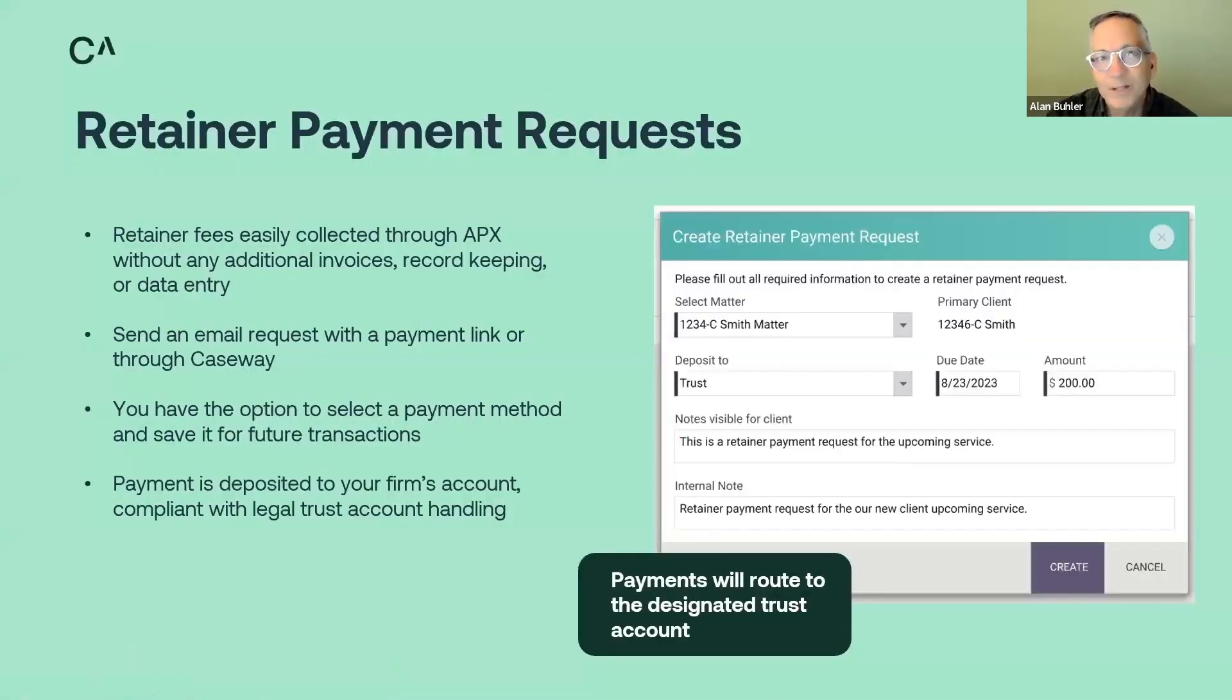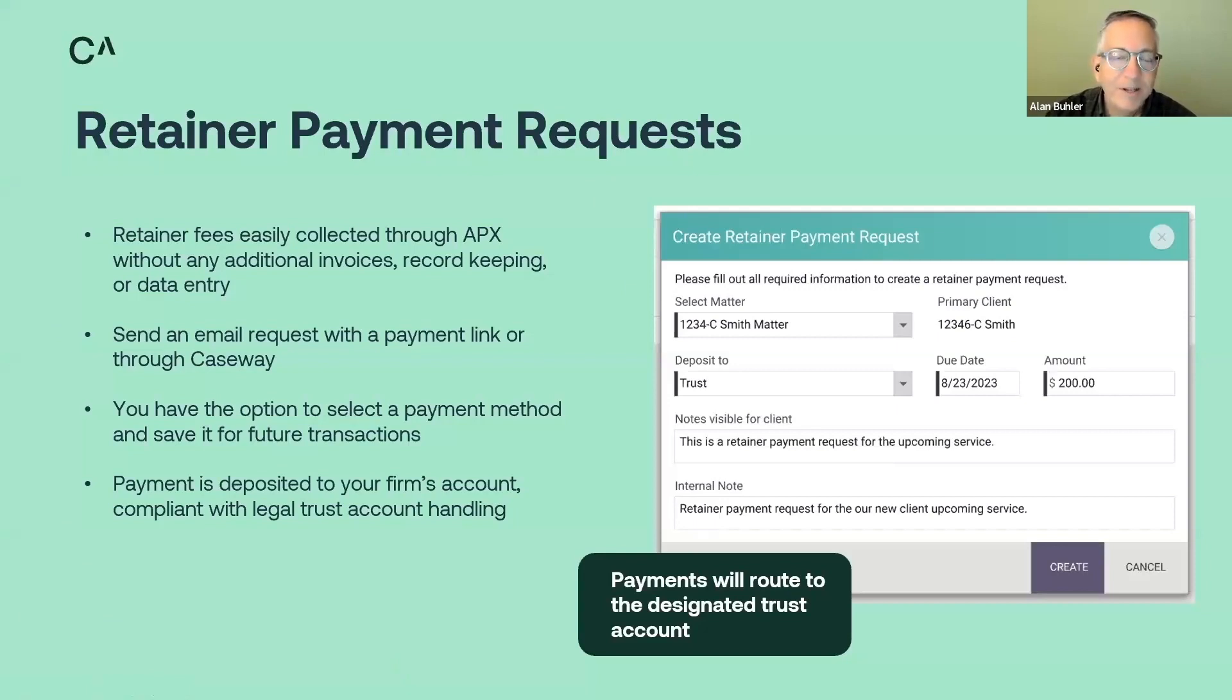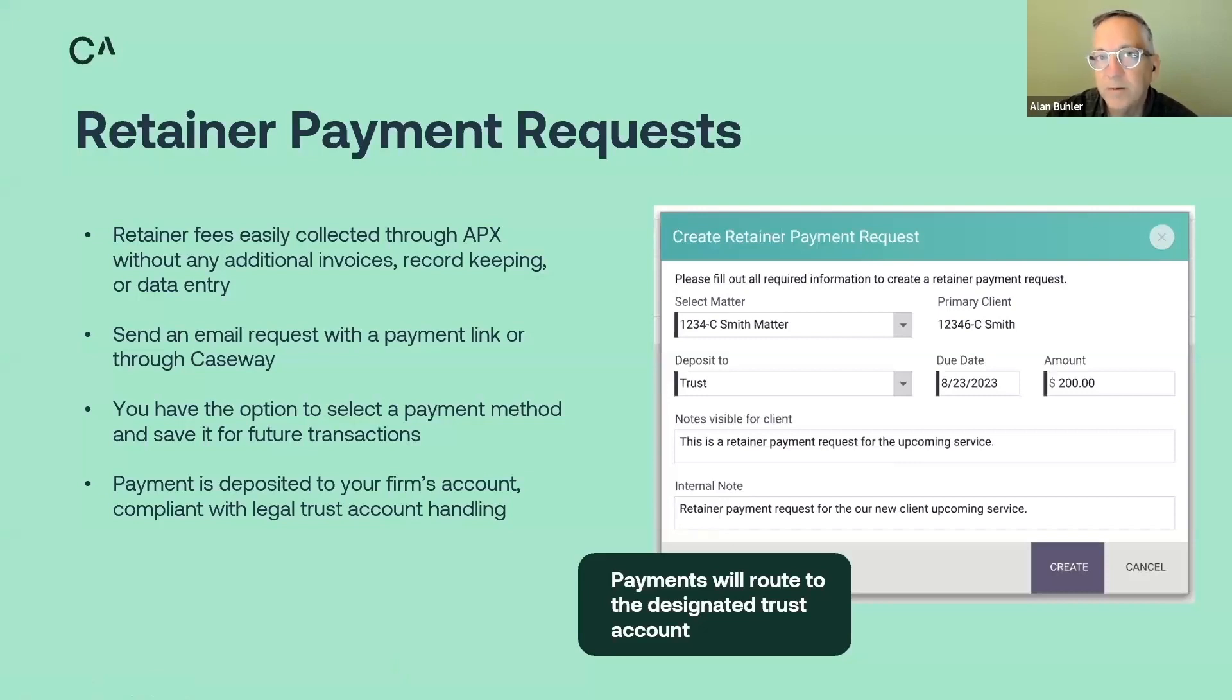This is a highly requested feature from you, and based on your feedback, we worked and put this together, which will allow you to request a retainer payment from your clients and not need an invoice.